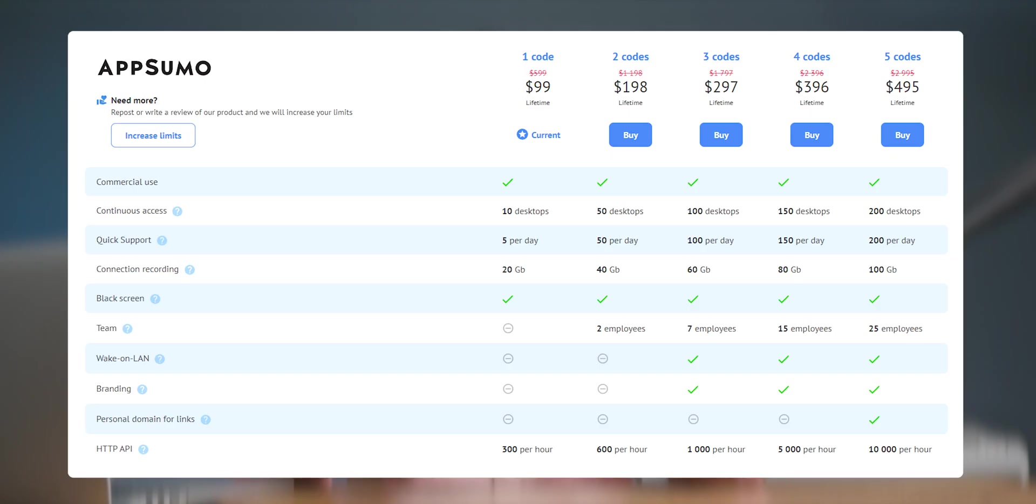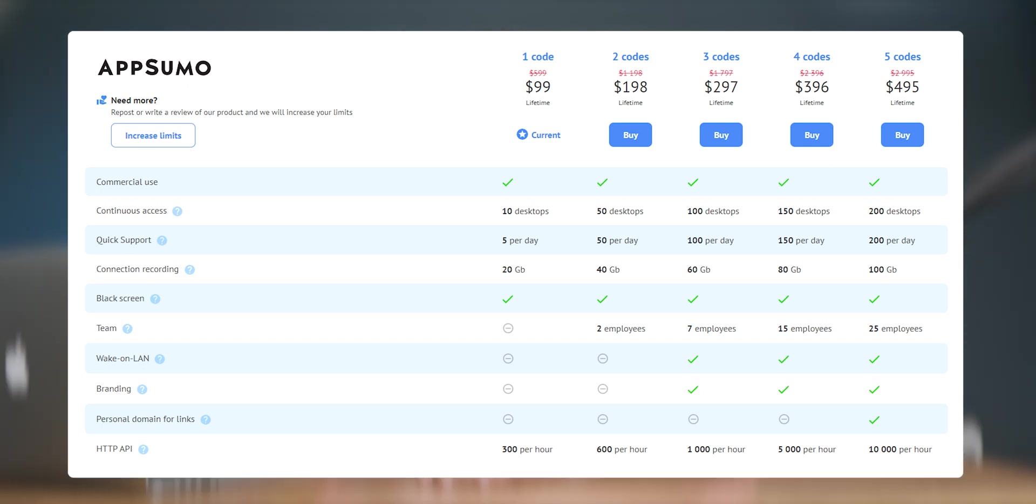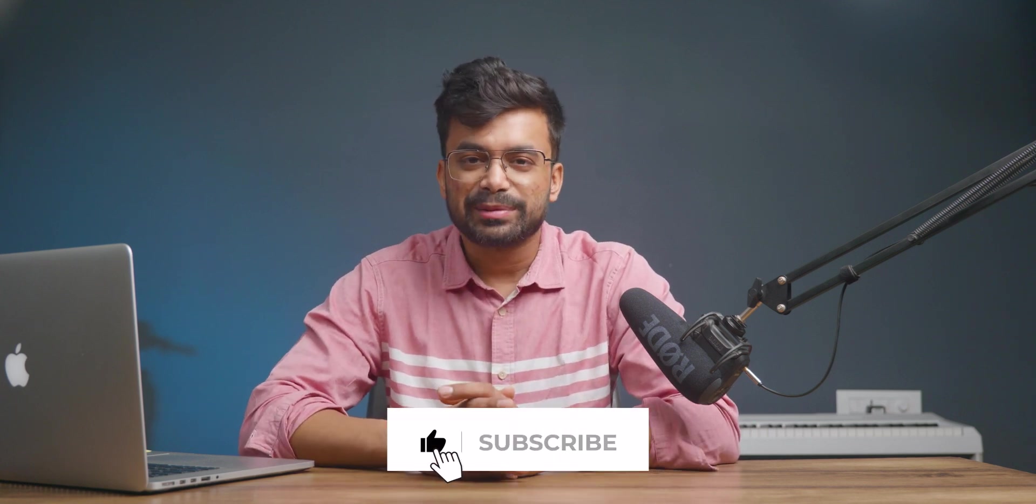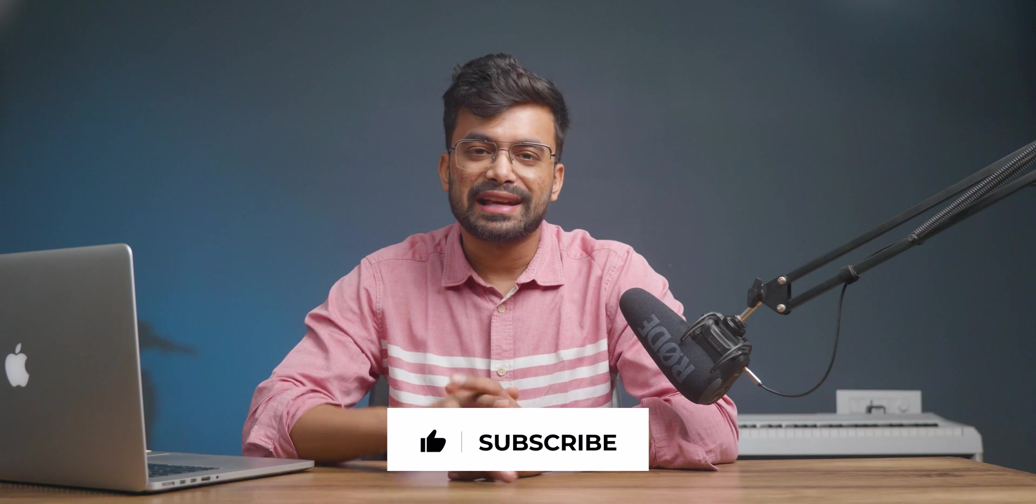Now if you want to go higher on the plan, then you can stack up multiple AppSumo codes and that will increase the number of devices, file transfer limit, etc. You can take a look from the description below. But that's it from my side. Hope you guys found this video helpful. If you are looking for an AI-powered writing tool, then you can watch this video right here. And you can watch my recent video from here. That's it for today. Like, share, subscribe. Stay safe. Bye.